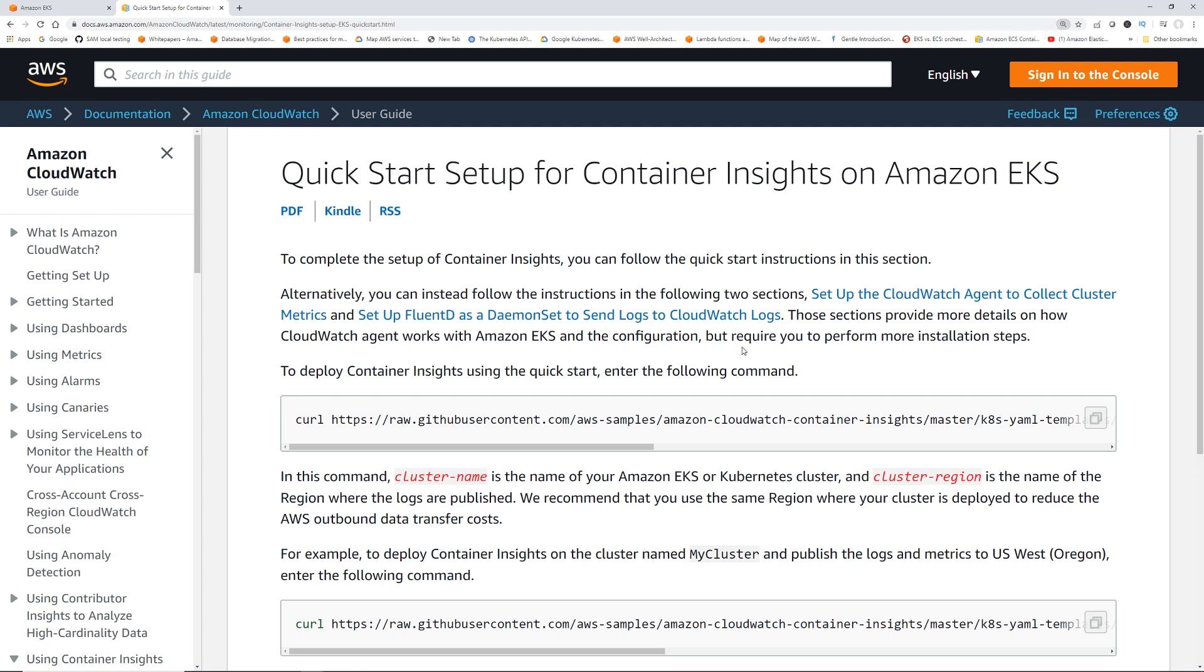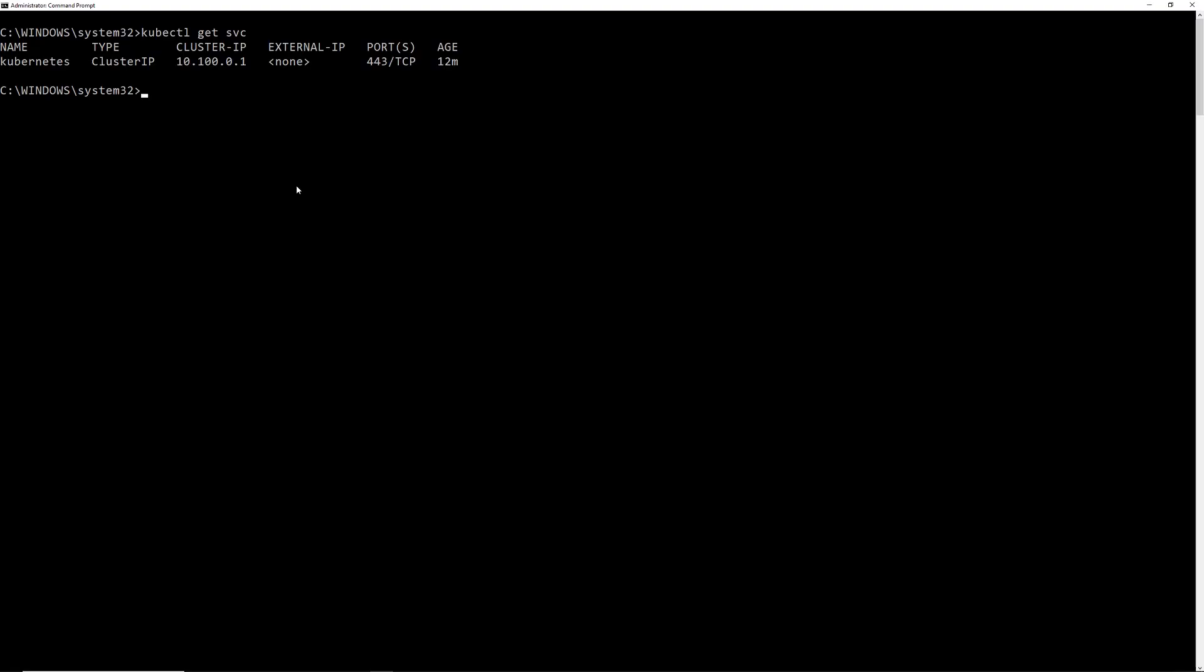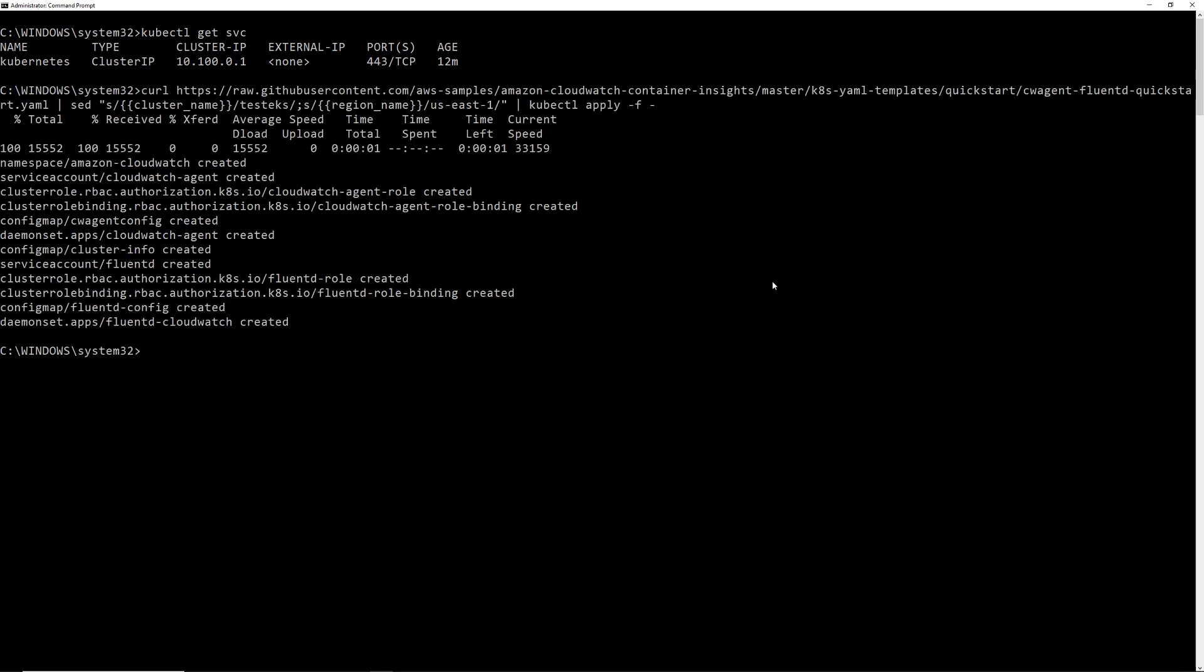So I'm just following the command given in this quick start setup for container insights on EKS. So I'm going to give the link to this page. So I have the command handy. So I'm just going to run this. Okay, so the command ran fine.